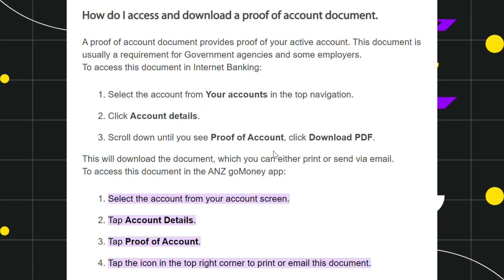So this is how you can easily access or download a proof of account document on the ANZ app. I hope this video was helpful, and if it was, please consider liking this video, sharing it with your friends, and subscribing to my channel. Thank you so much for watching.